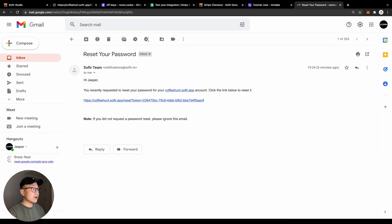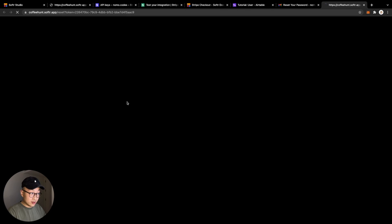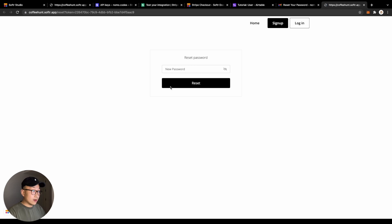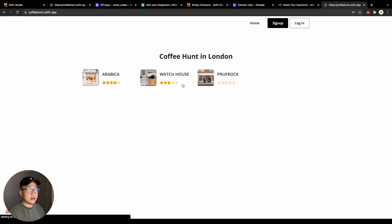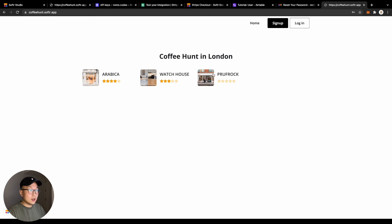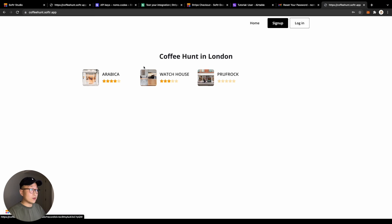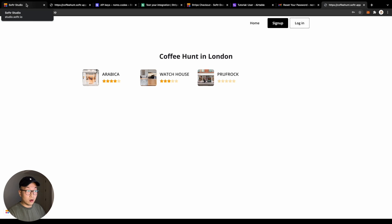And we can see that in my email inbox, we have received a link sent from software. The user then clicks on the link and comes to your reset password page and resets their password. A very simple flow, but a super important step to make your application more user friendly and more robust.